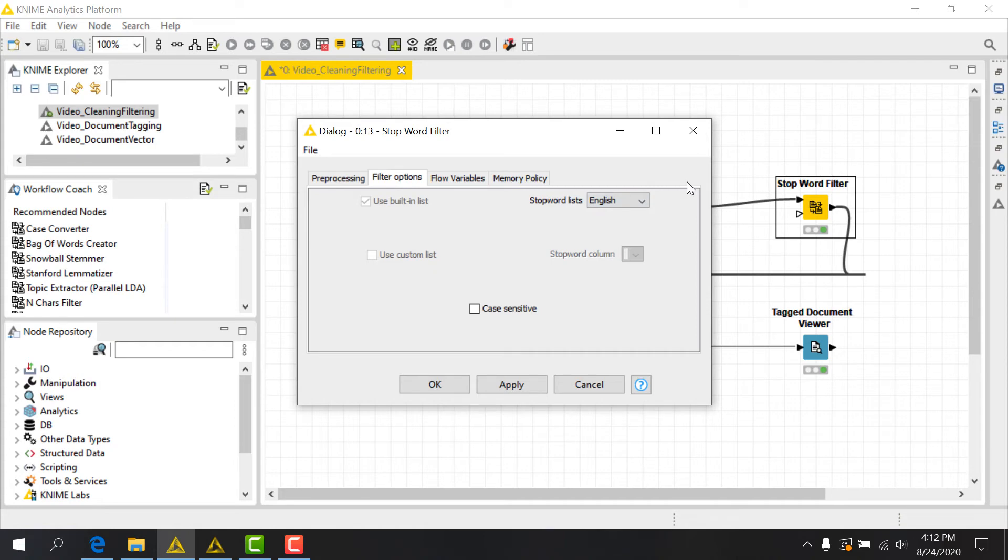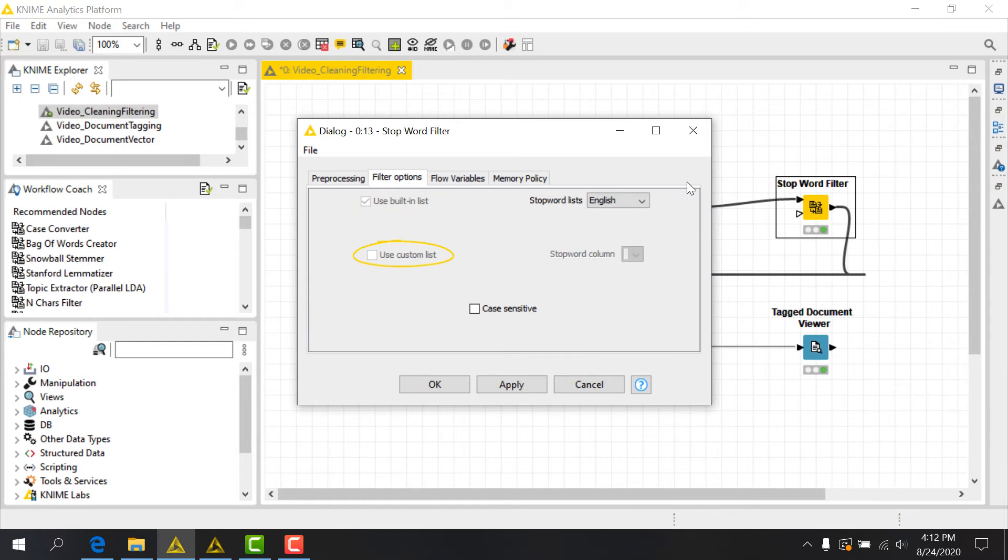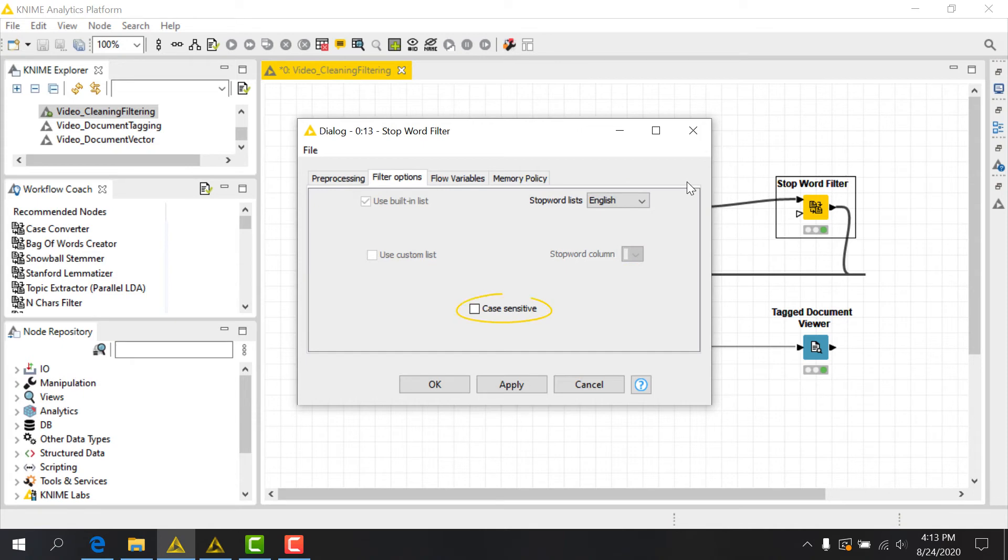However, if we'd rather provide our own list, we can do so at the optional input port for this node. At this point, we can uncheck the Use Built-in List option, and check the Use Custom List box instead, while providing an appropriate stop word column name from our input table. Lastly, we can see a box that will allow us to handle case sensitivity. We'll leave this box unchecked.